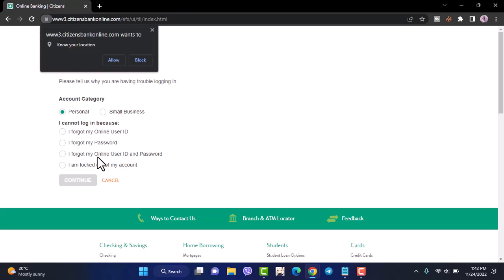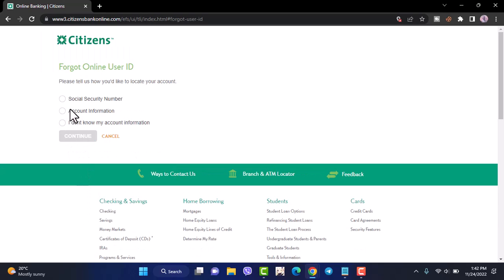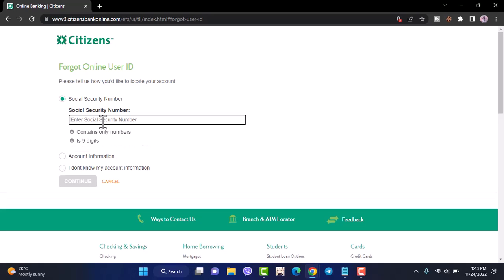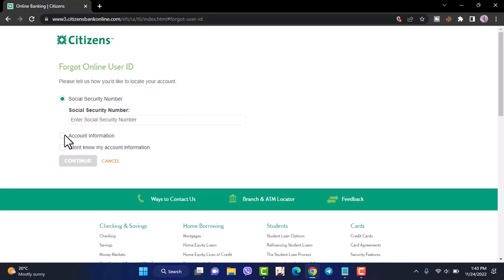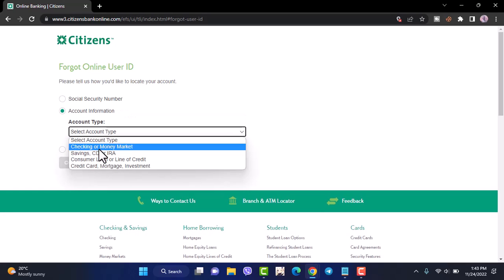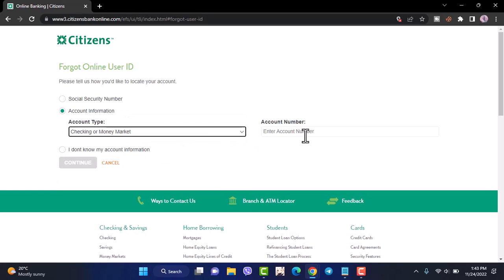Once you've chosen what you want to reset, tap on continue. Now you can locate your account by using either your social security number or your account information. If you select social security number, you'll have to enter it. If you select your account information, you'll have to select your account type and then enter the account number.